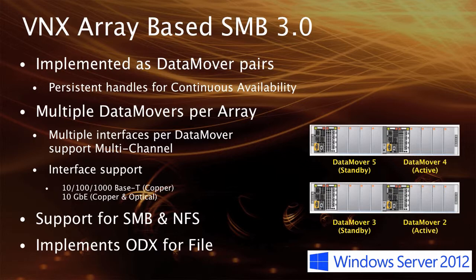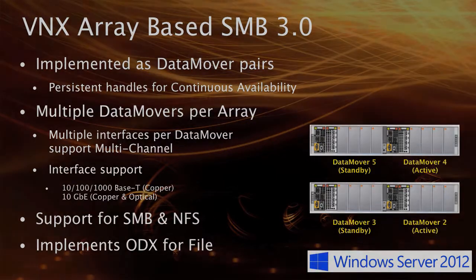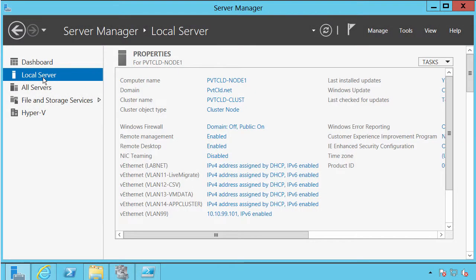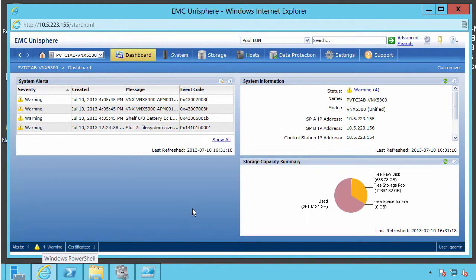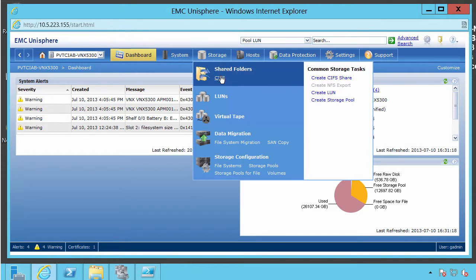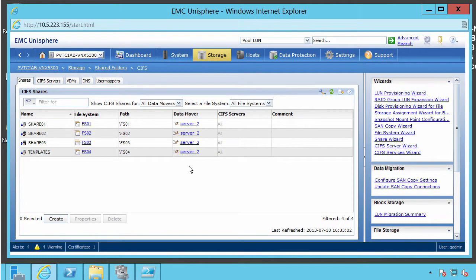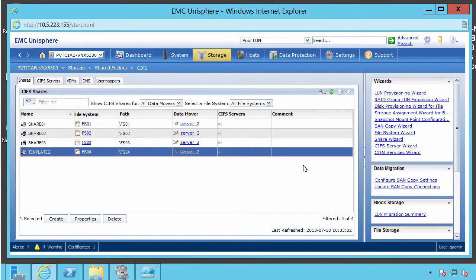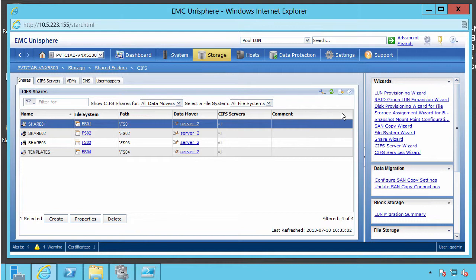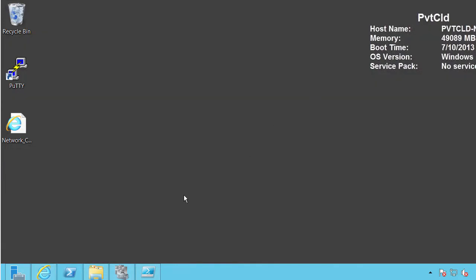Now that we've talked about the infrastructure and the goals of SMB 3, we can go on to a demonstration and look at some of the functional areas. In our demonstration, we can see the desktop of our target server — it happens to be a node in a multi-node cluster configuration. If we switch over to Unisphere Manager, this is a view of the VNX — a VNX 5300 unified platform — clearly providing us file services. We have an option for CIFS shares, so here we'll see all of the SMB shares that are presented, and in fact there are four: share 01 through 03 and then a template share.